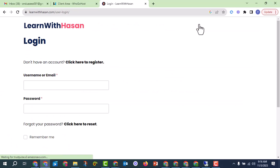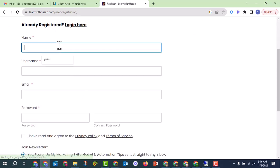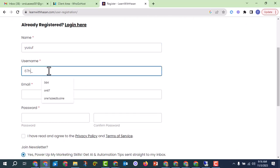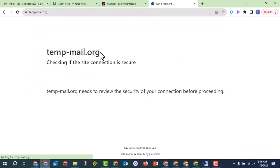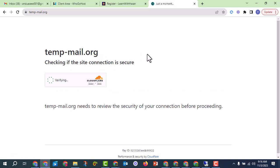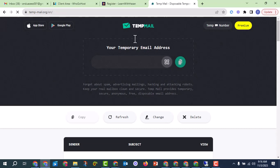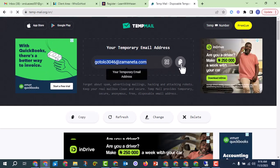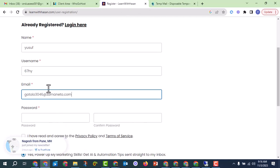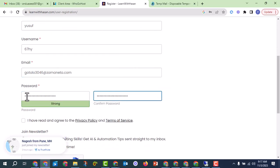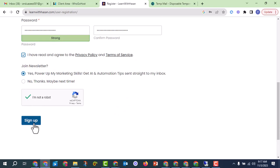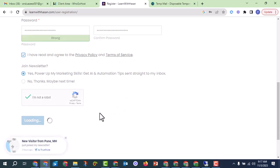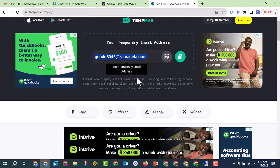When you come here, you have to register first. Click on login, then click to register. You can enter your name, username, and email. You can use temp mail — go to temp-mail.org, copy the email, and paste it in the registration form. You can use the same email as your password, then check the robot box and click sign up.